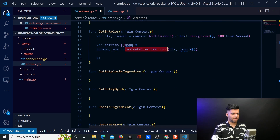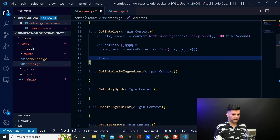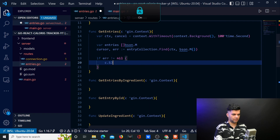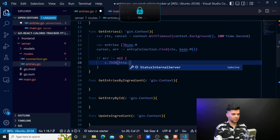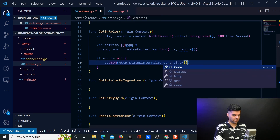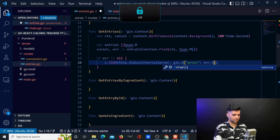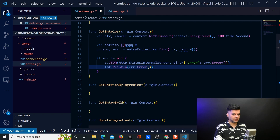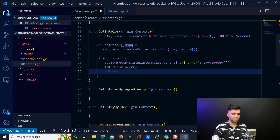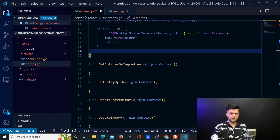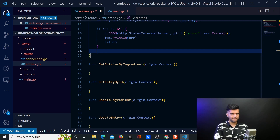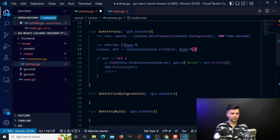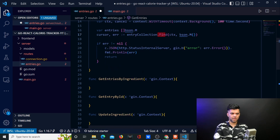Like I said, anytime you run a database function you want to handle the error — if error is not equal to nil you do something there. c.json will be http.StatusInternalServerError comma gin.H and you will get the error, which will be error.error, then print line the error and return. So now you run the find function — find is a default function you get with MongoDB. You run find, you pass nothing there, so you get all the values back. When you pass an empty object to find you get all the values. If you want specific values you pass something like ID equals this — you use findByID or findOne or something like that.